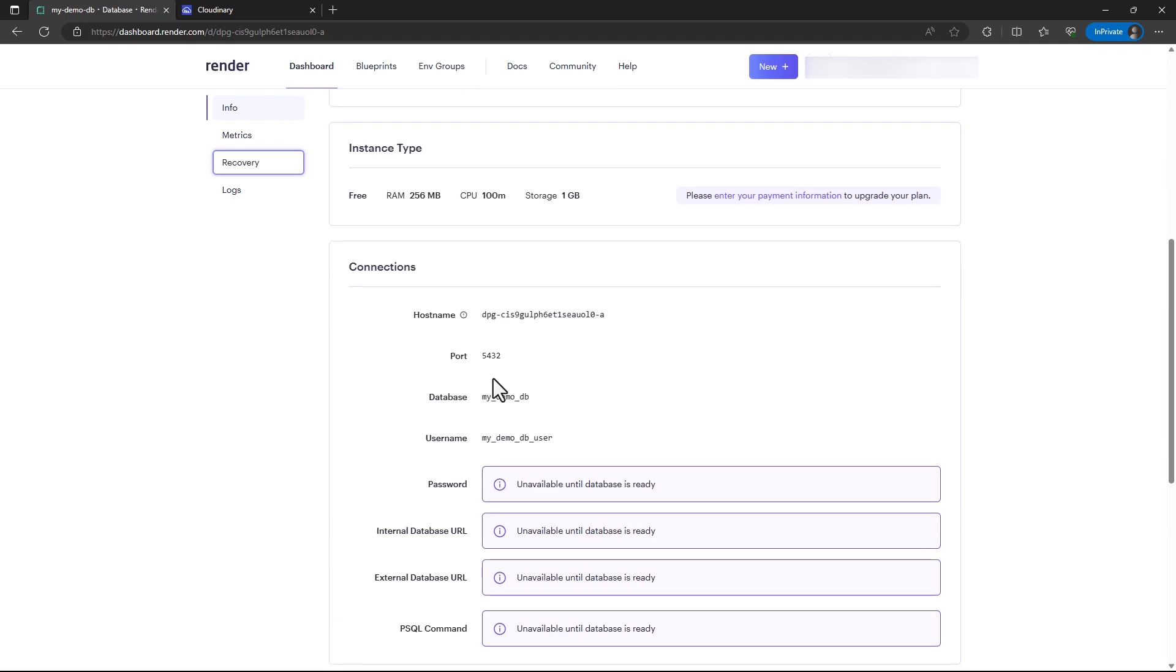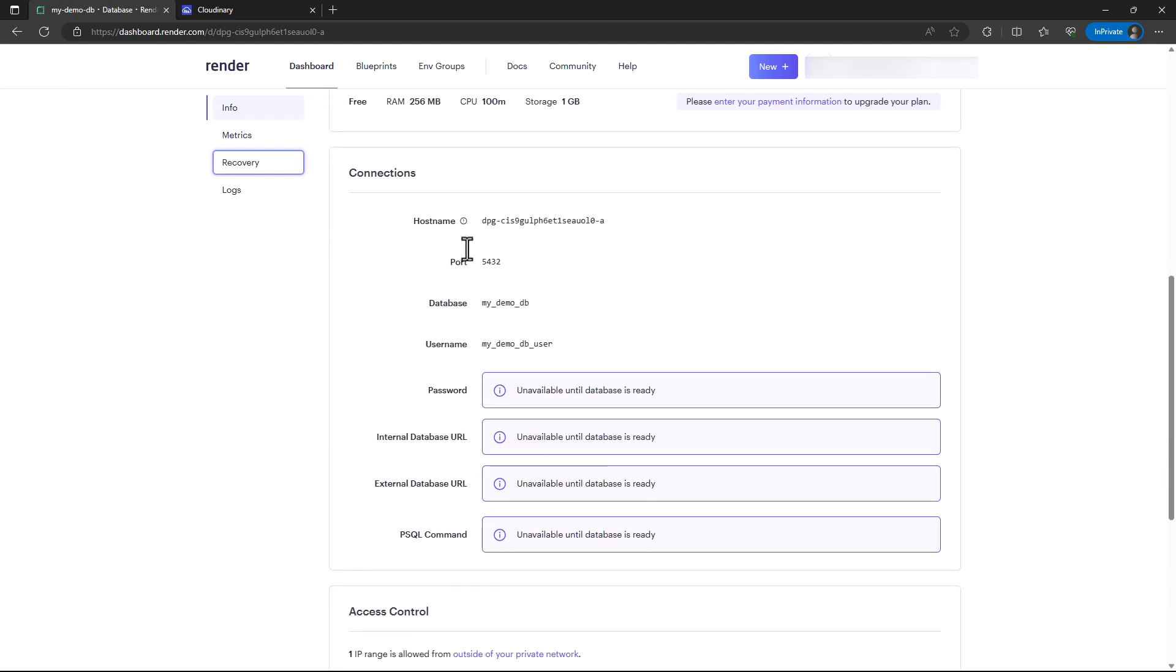You can see we have the hostname, the port, the database name, and the username. I'm going to replace these into my environment variables for the database URL.